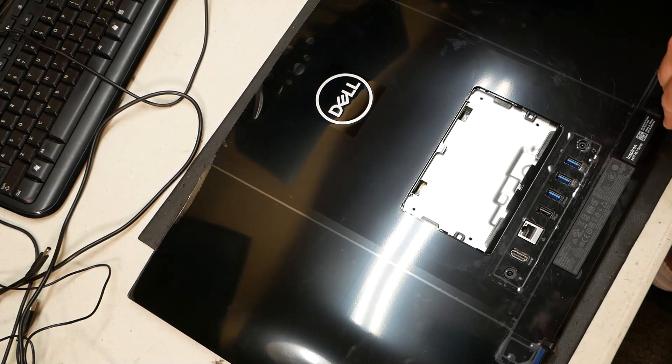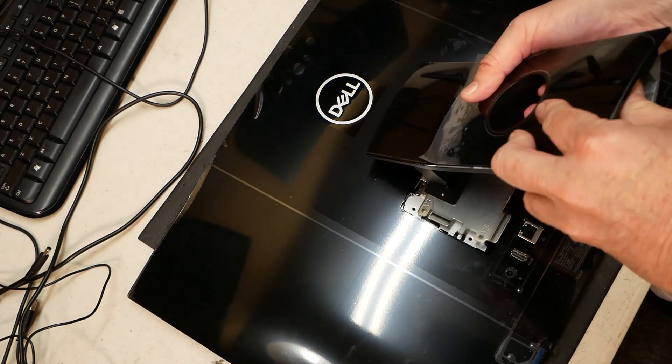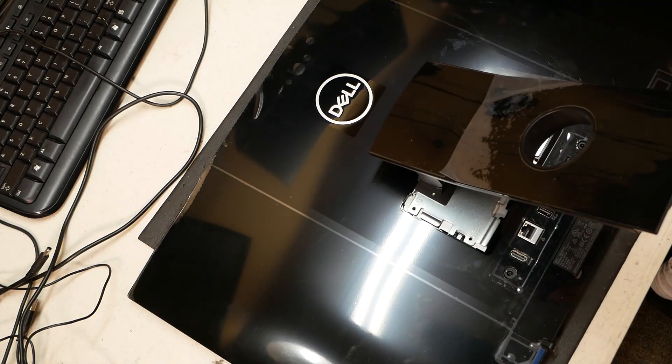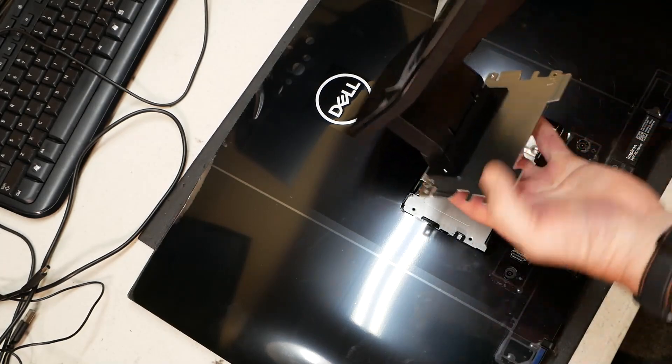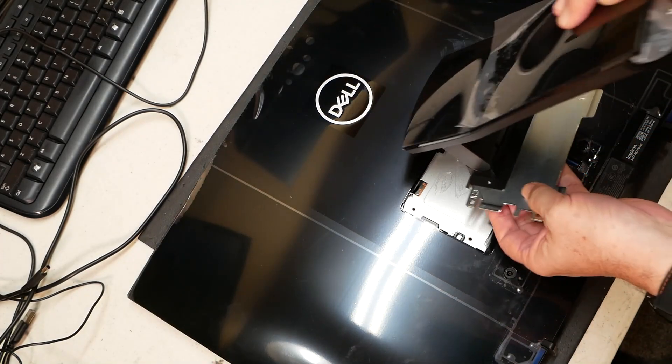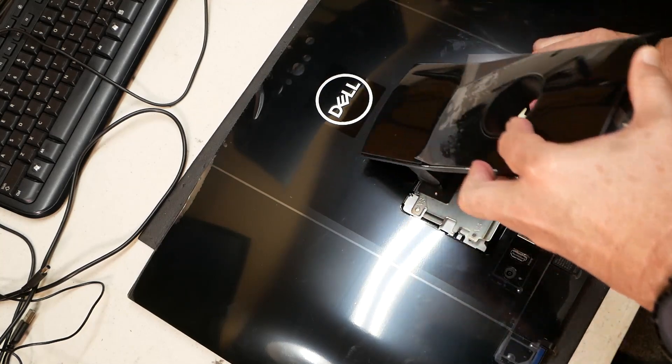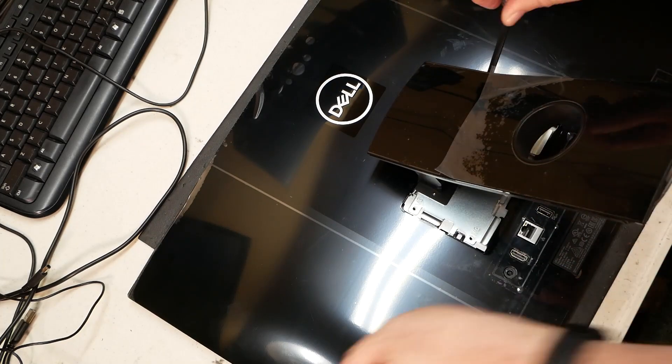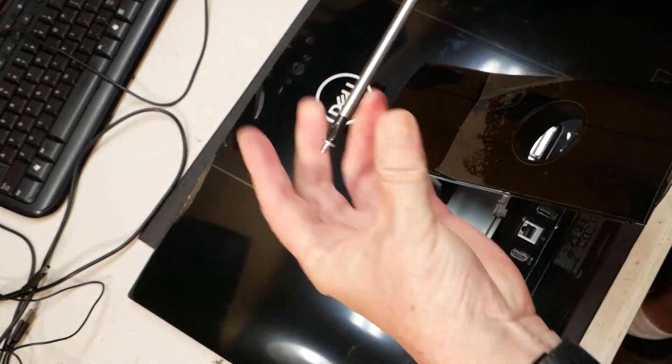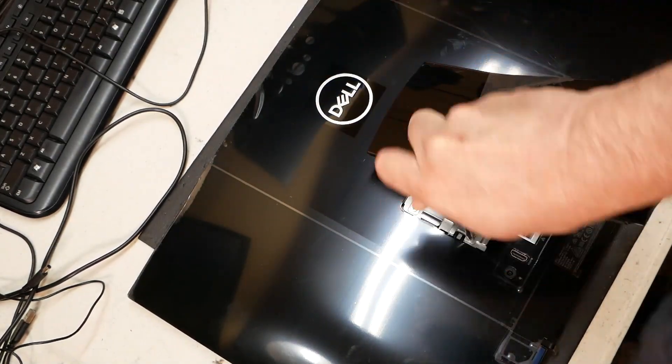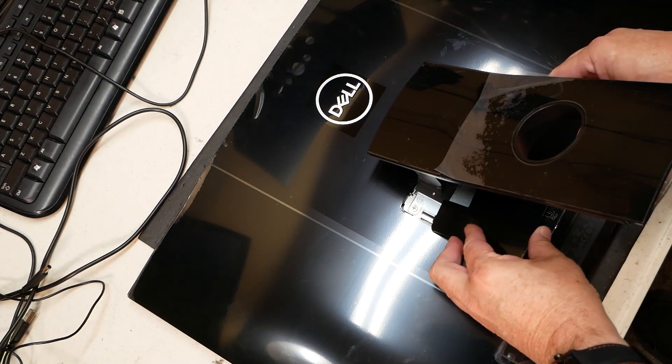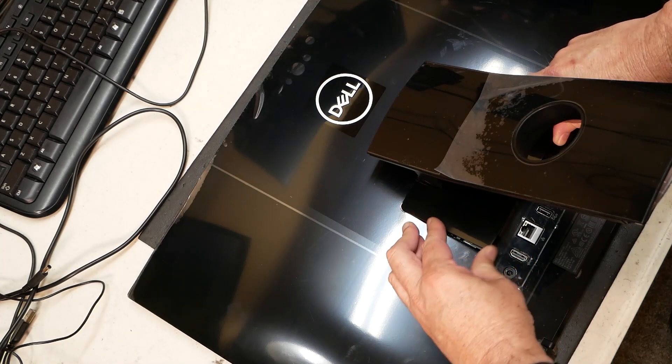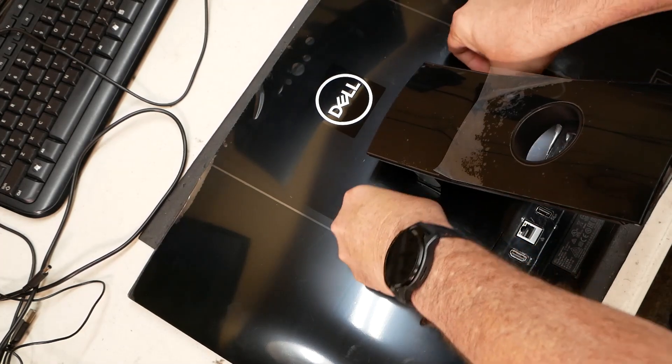Go ahead and put our kickstand here back on like that, put our screws in. I'm going to be sure that you come down at an angle. You have these tabs here, you want to be sure you come down at a proper angle to get those tabs underneath the metal. All right, let me just slip our little back plate back on, get it underneath the kickstand hinge there and snap that guy back on.